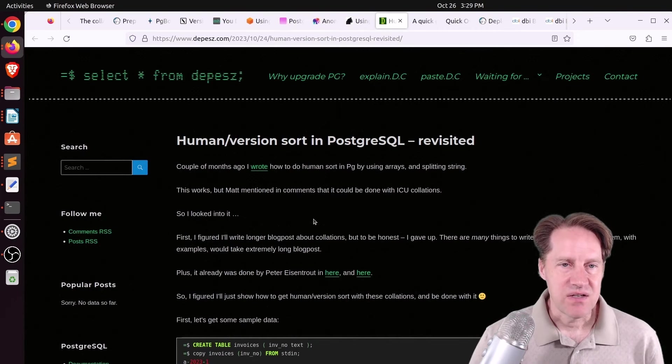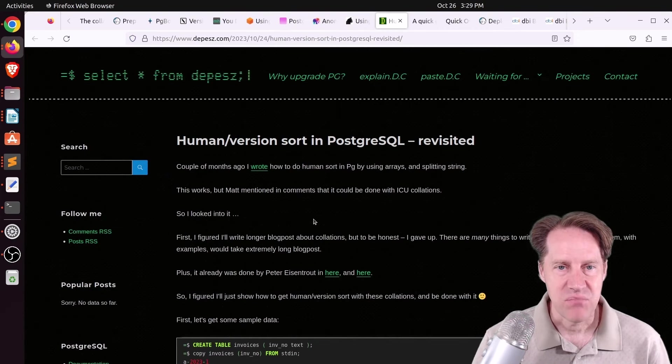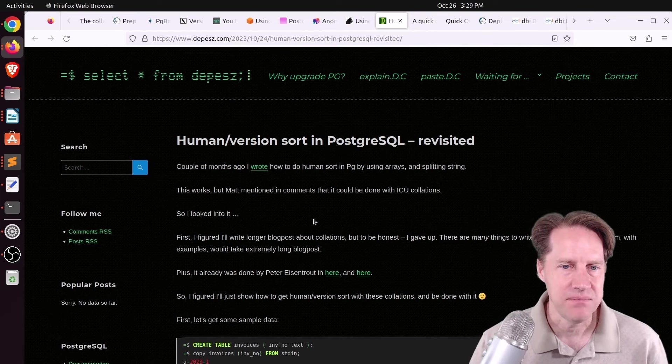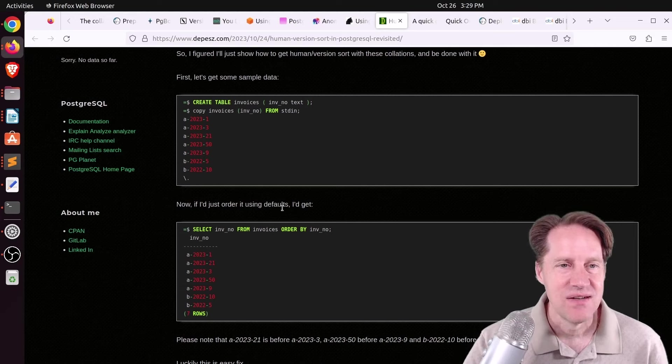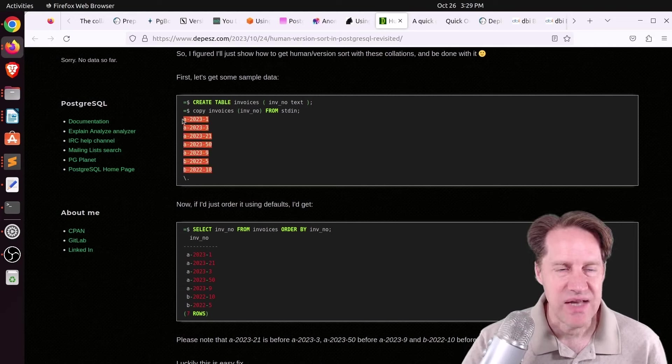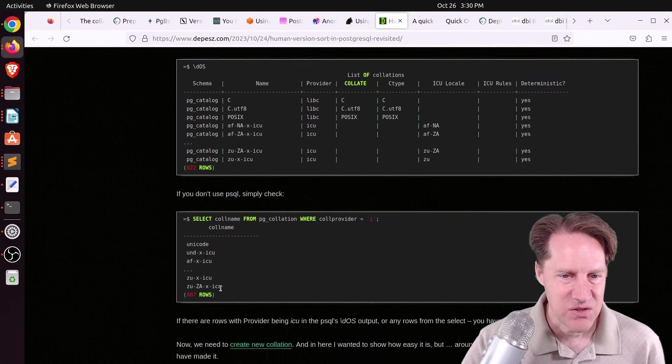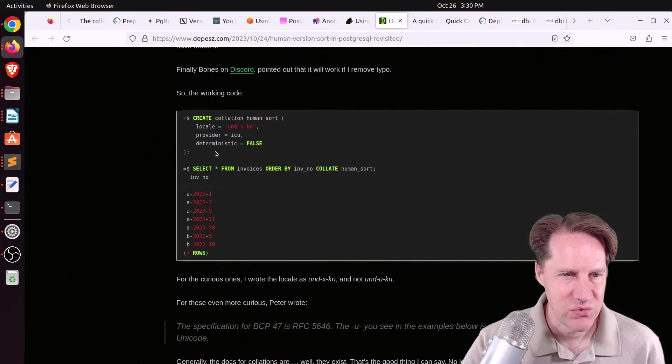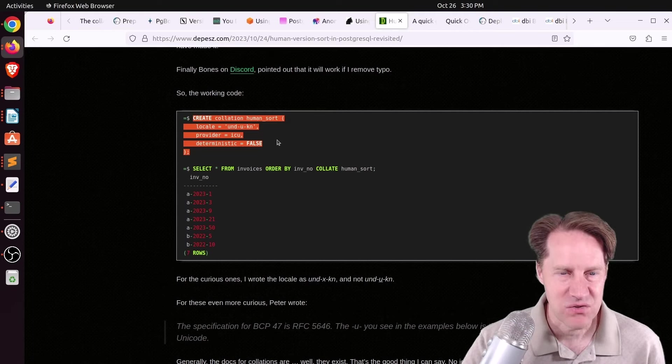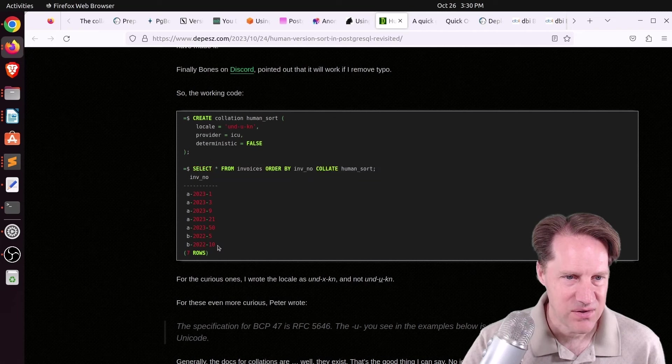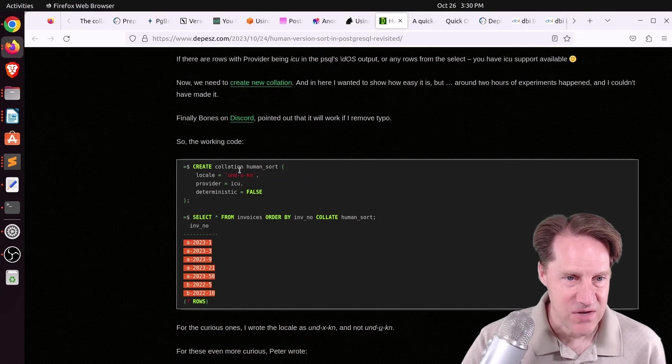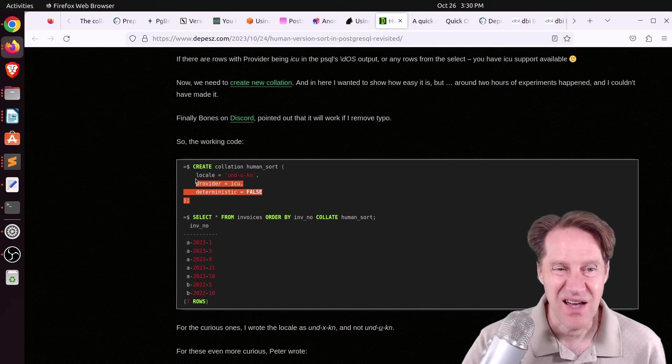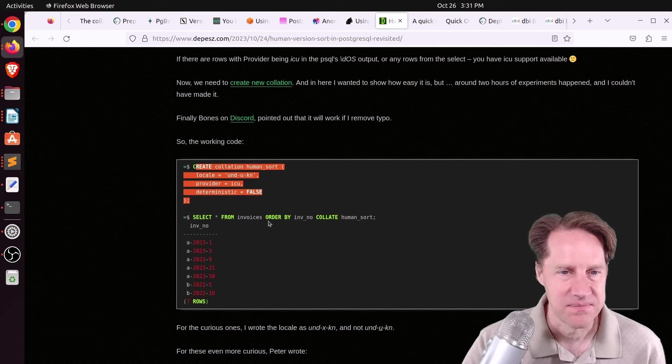Next piece of content, human version sort in PostgresQL revisited. This is from Depeche.com. In here, he's talking about ICU correlations, and he wants to be able to sort this sample data in a way a typical human might do it. So basically, he used a syntax down here to set up what he called a human sort, and then applied that collation as part of his query, and now it sorts the way one would expect. So definitely feel free to review this post if you want to understand 100% of what he's doing here to get this collation sort the way he wants it to work.